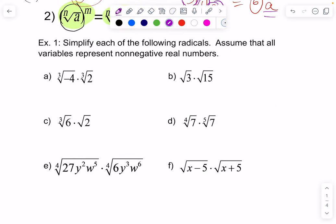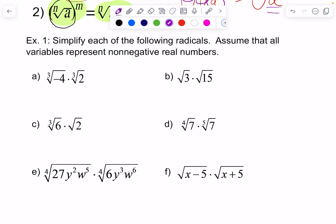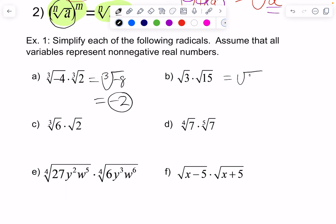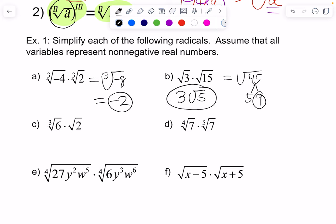Let's simplify each of the following radicals. We can assume that all variables represent non-negative real numbers, so that means we don't have to worry about absolute values when we take out an odd exponent out of an even index. The cube root of negative four times the cube root of two is the cube root of negative eight, which equals negative two. It's good to know your cubes. The square root of 35 times the square root of 15 is going to give you the square root of 45, which breaks down into five times nine. The square root of nine is three, so the answer is three square root of five.